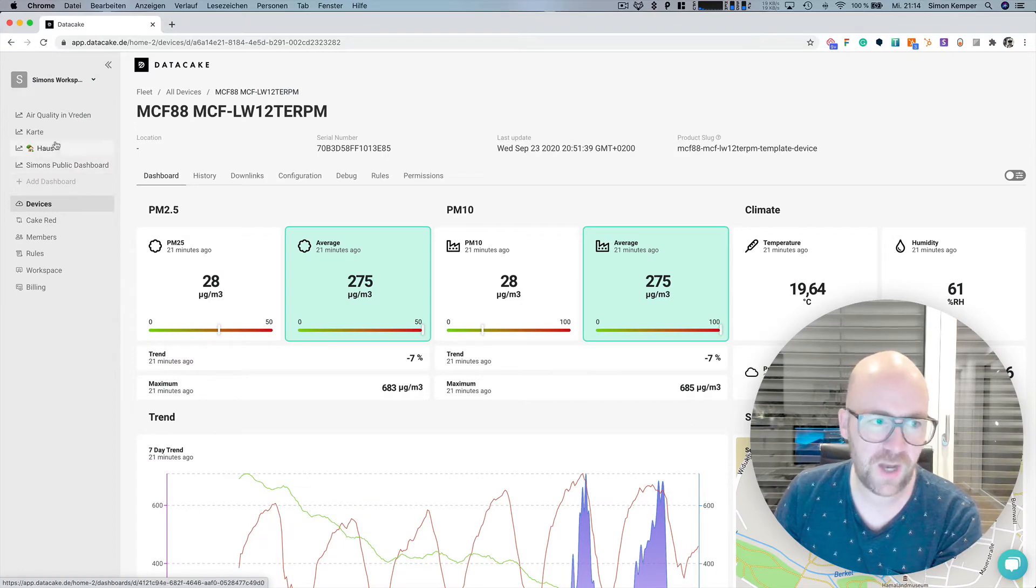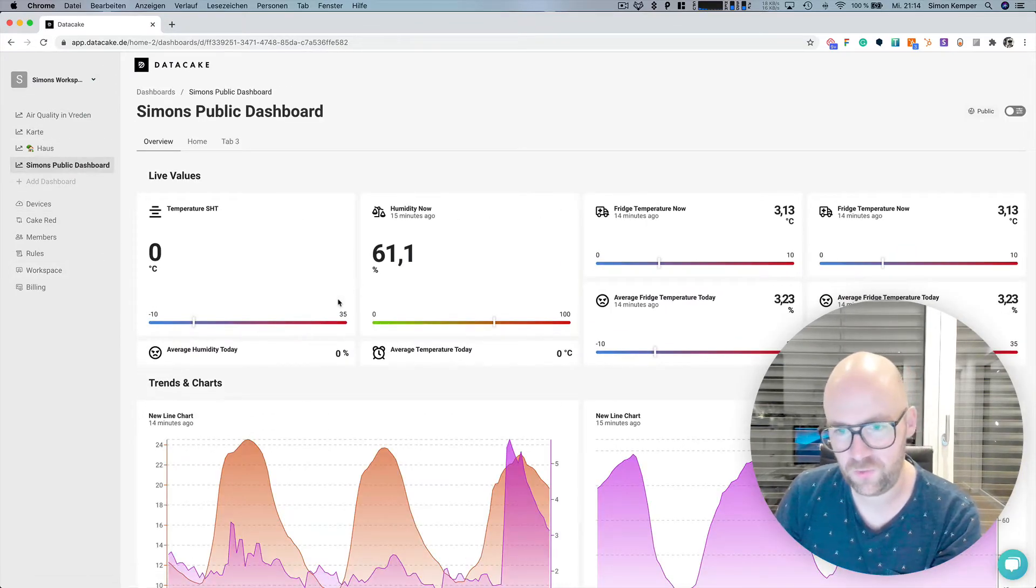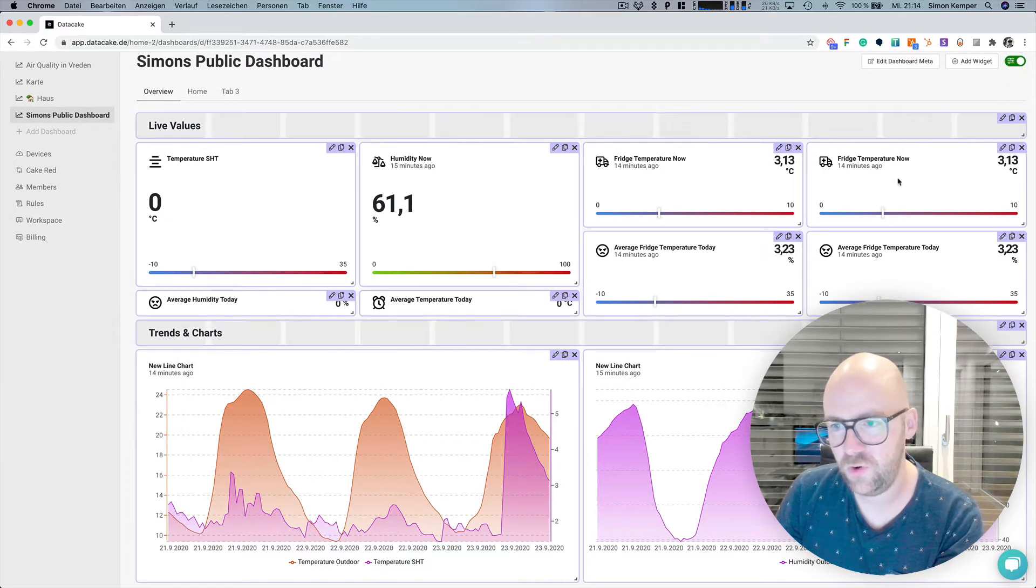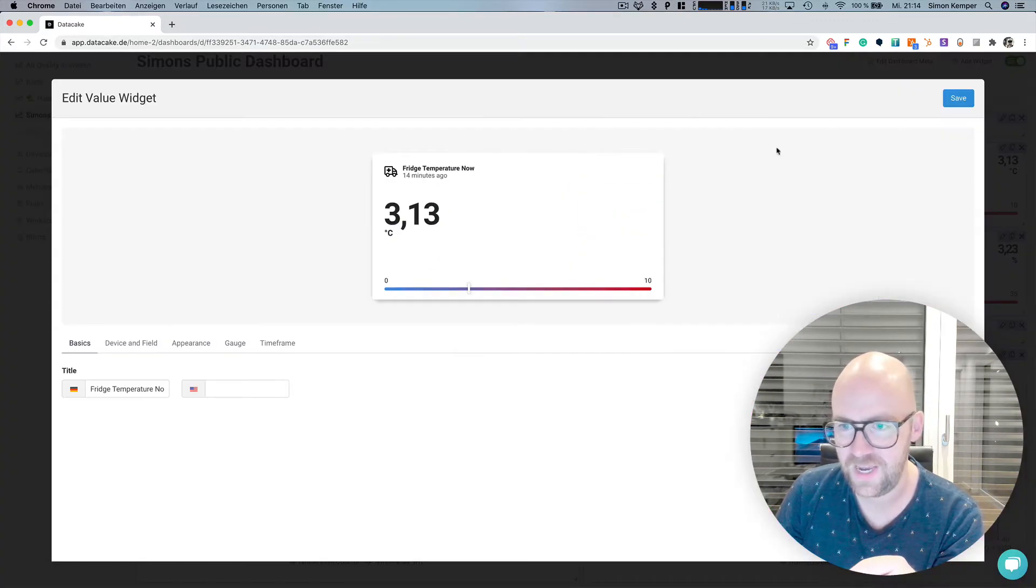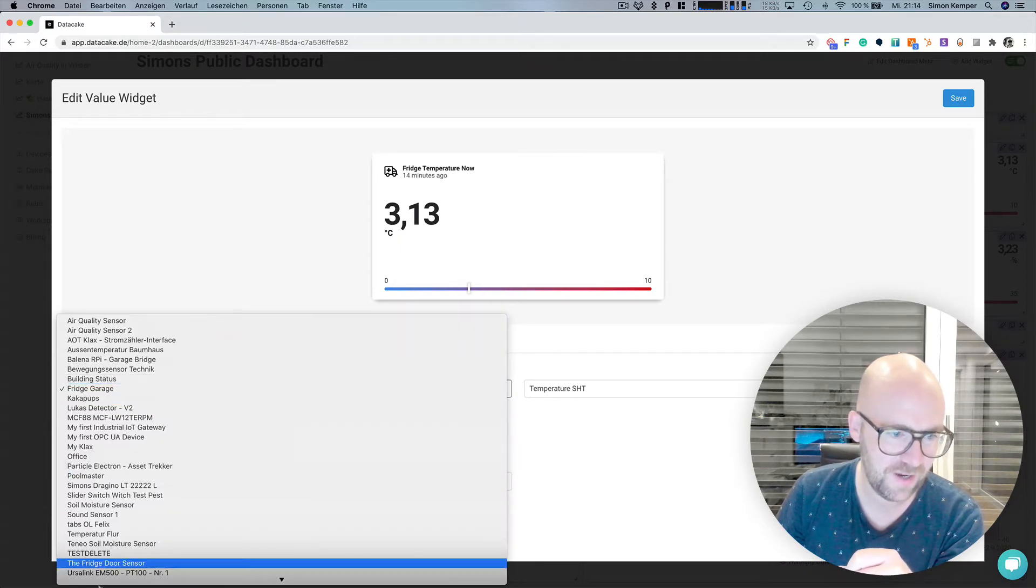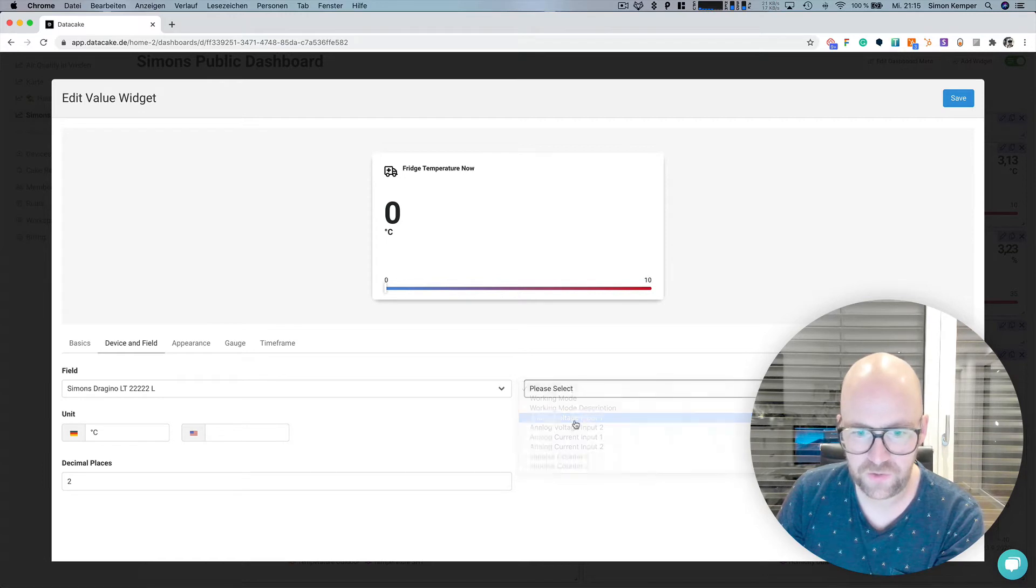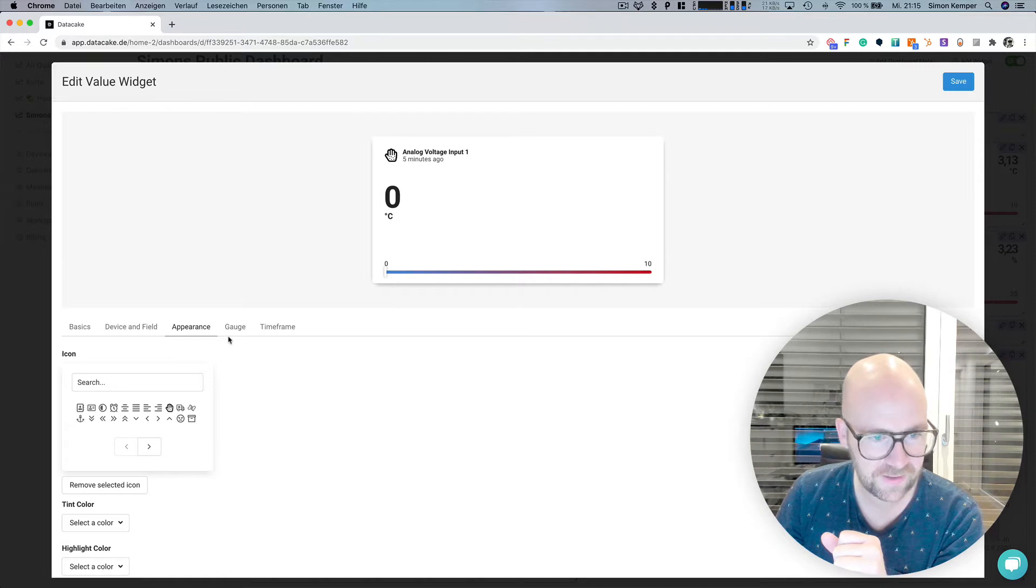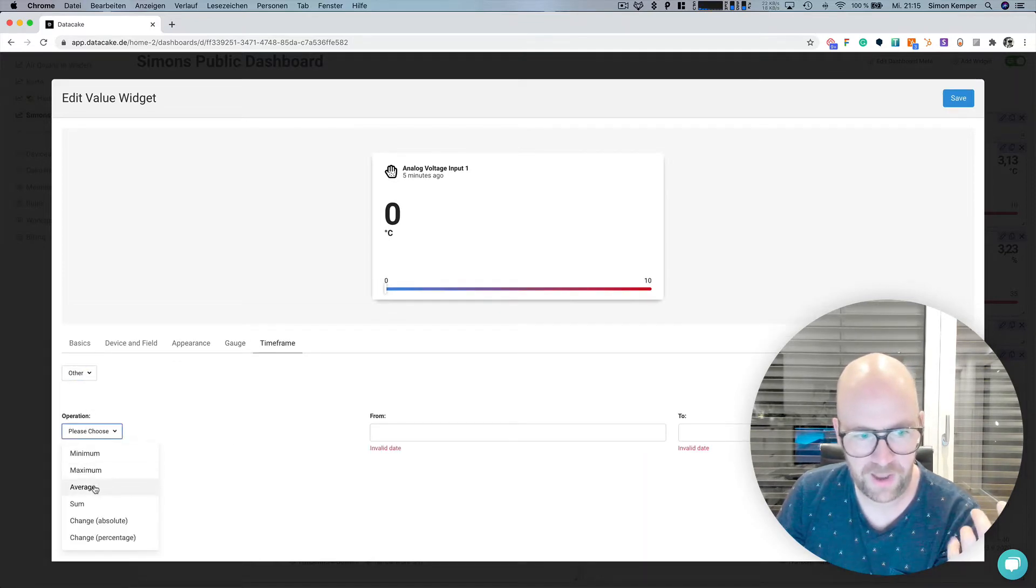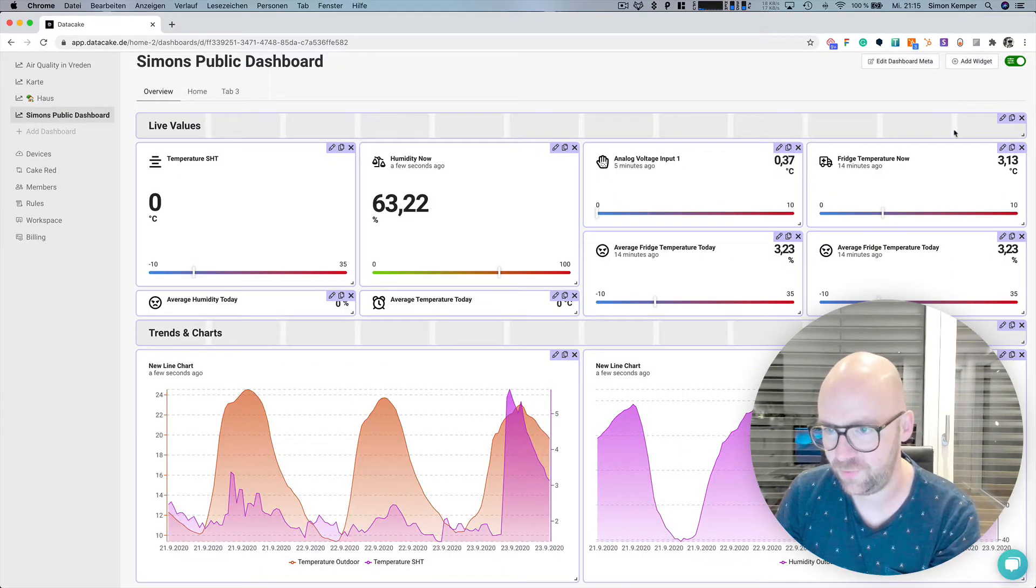So this is how it looks for one of my dashboards I've created. You've got the option to set multiple and different widgets here. In these widgets you can select the device and the field that you want to display, and you can also change the appearance like icon, the gauge, and the time frame. Time frame means things like averaging, maximum, minimum, and so on. But more on that in a different video.